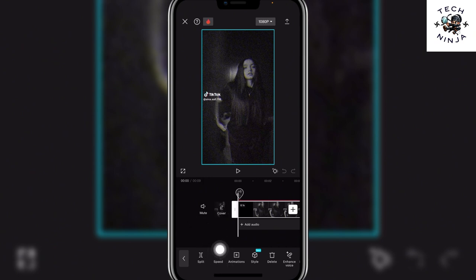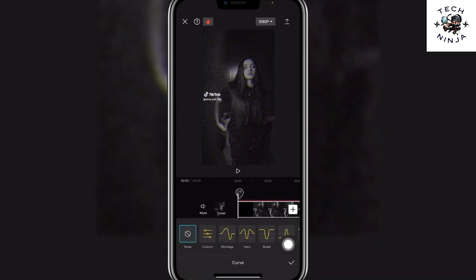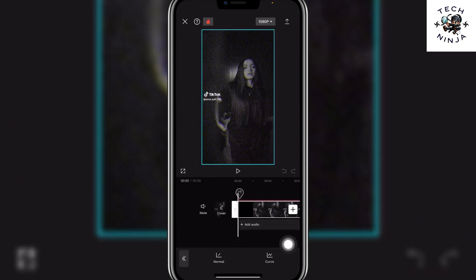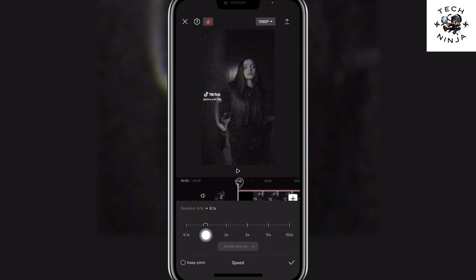Then you get the Speed option — choose this option. Now you can choose Normal or Curve, whatever you want. I'm going to go with the Normal option. In this option you can choose the speed that you want; right now it's on 1x, and you can go to 5x, 10x, or 100x, whatever you want.